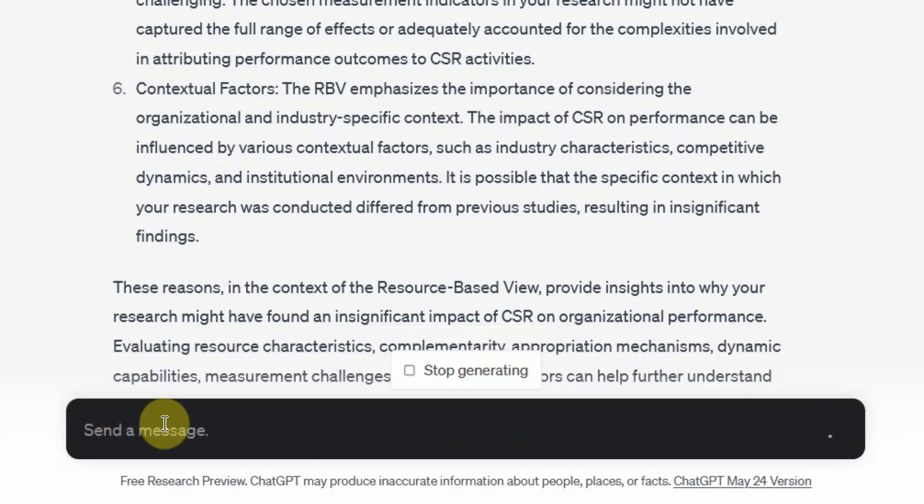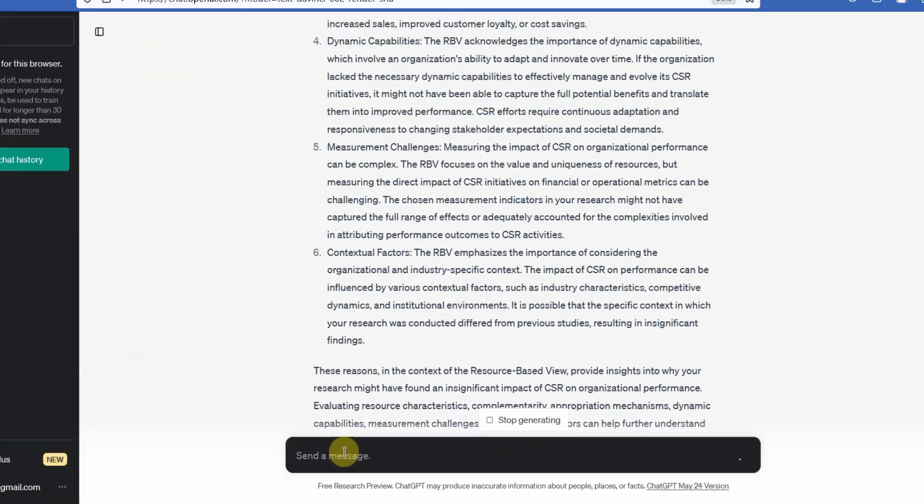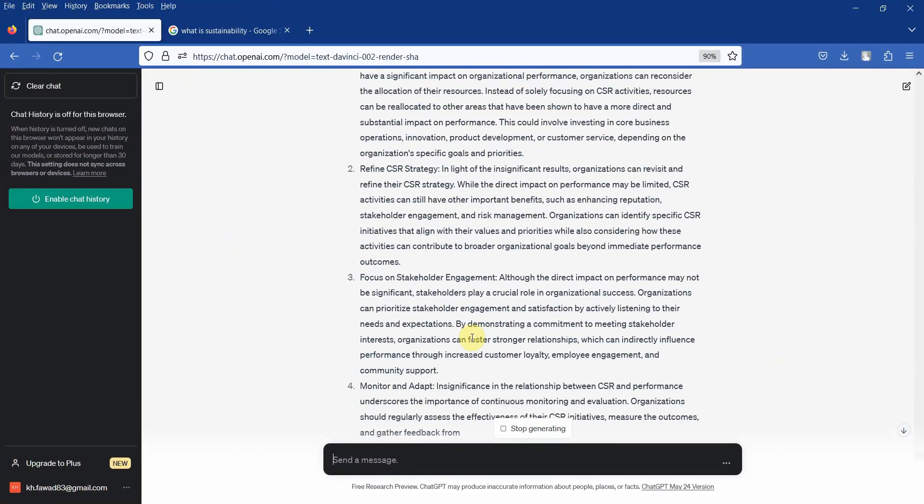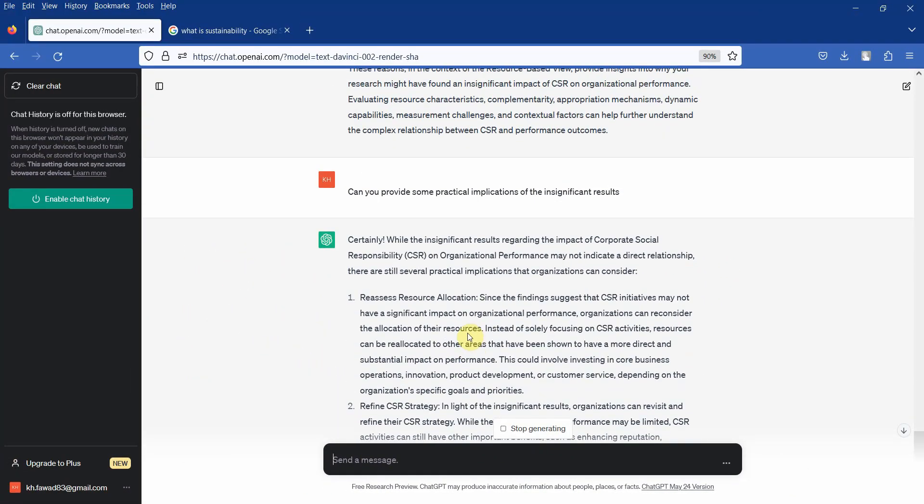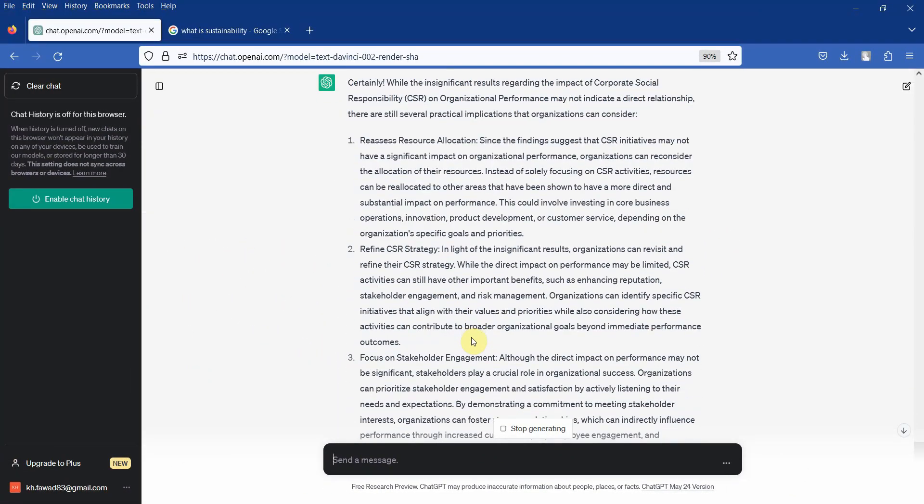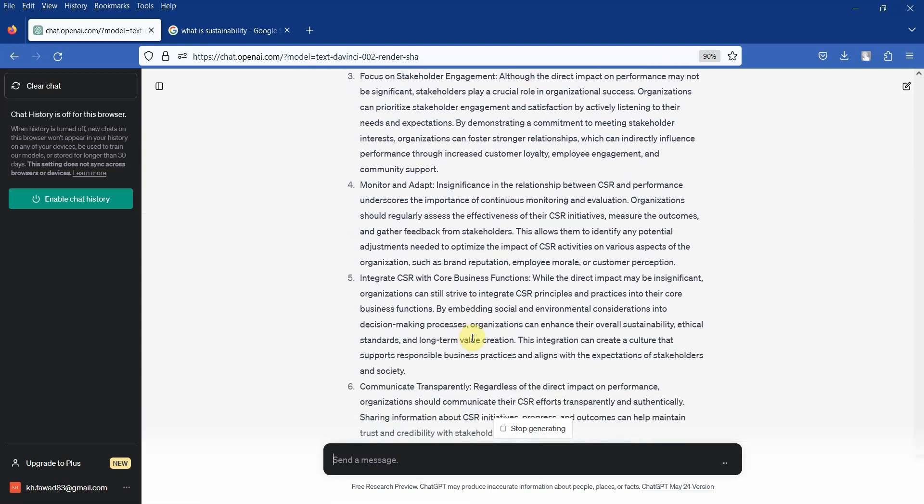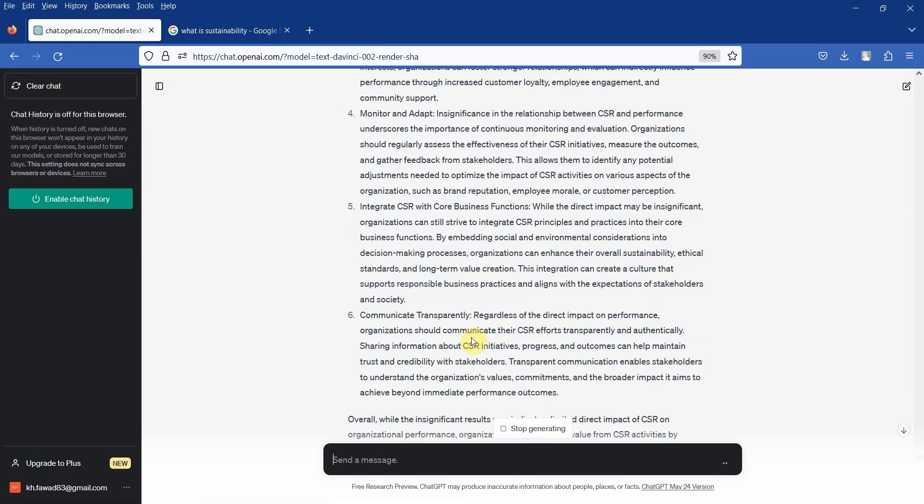Since I've already given ChatGPT the results earlier, I'm not going to repeat that these were the results. So here are some of the results or implications. Obviously, you do not need to write everything. You do not copy it.